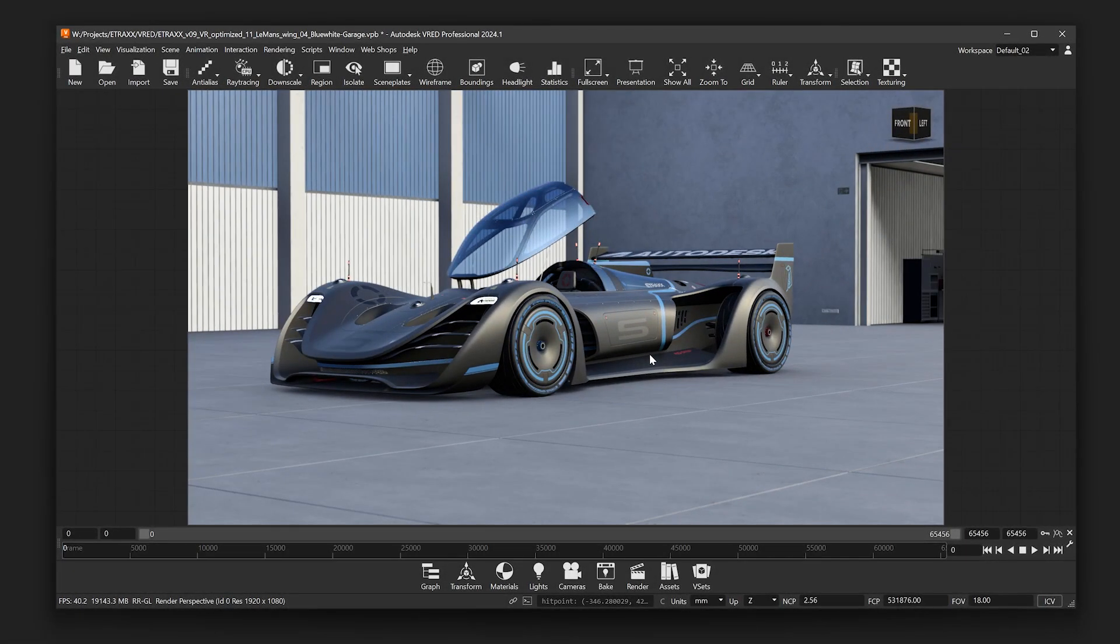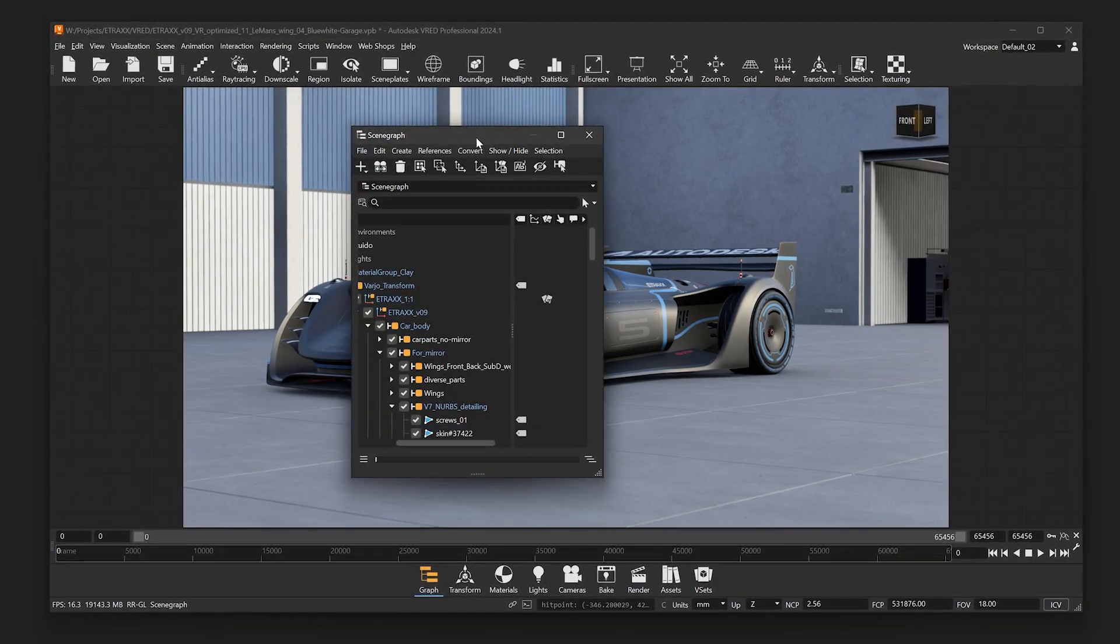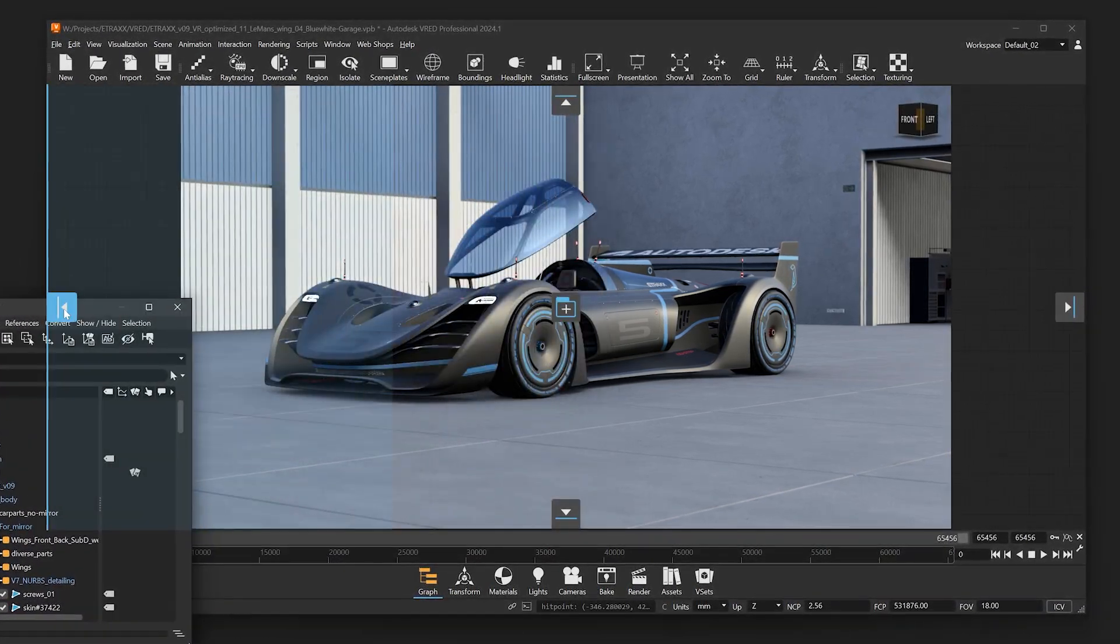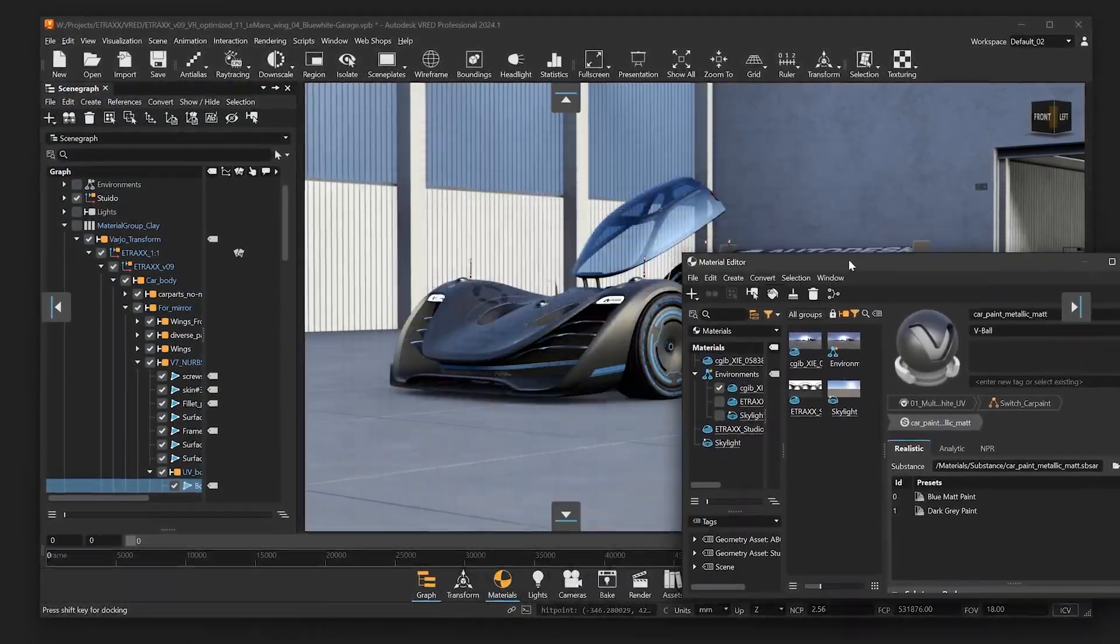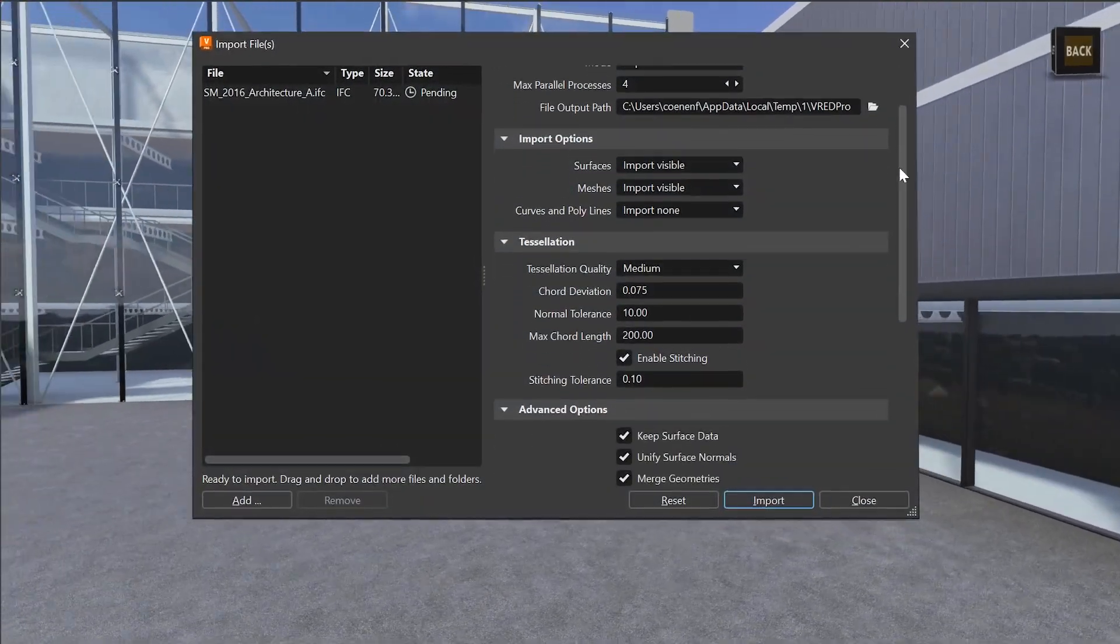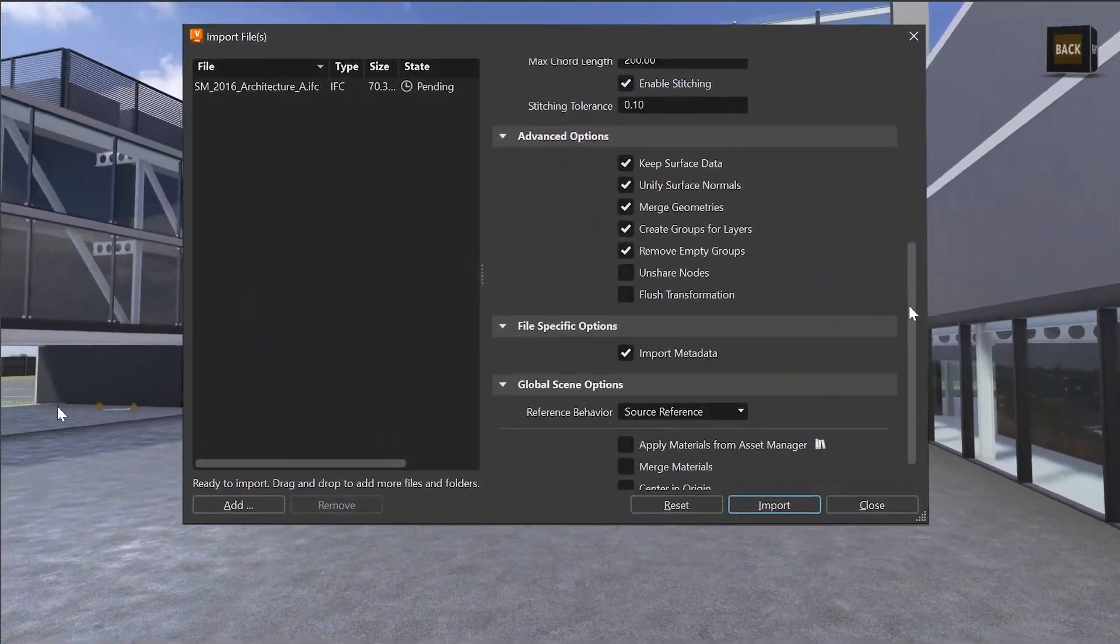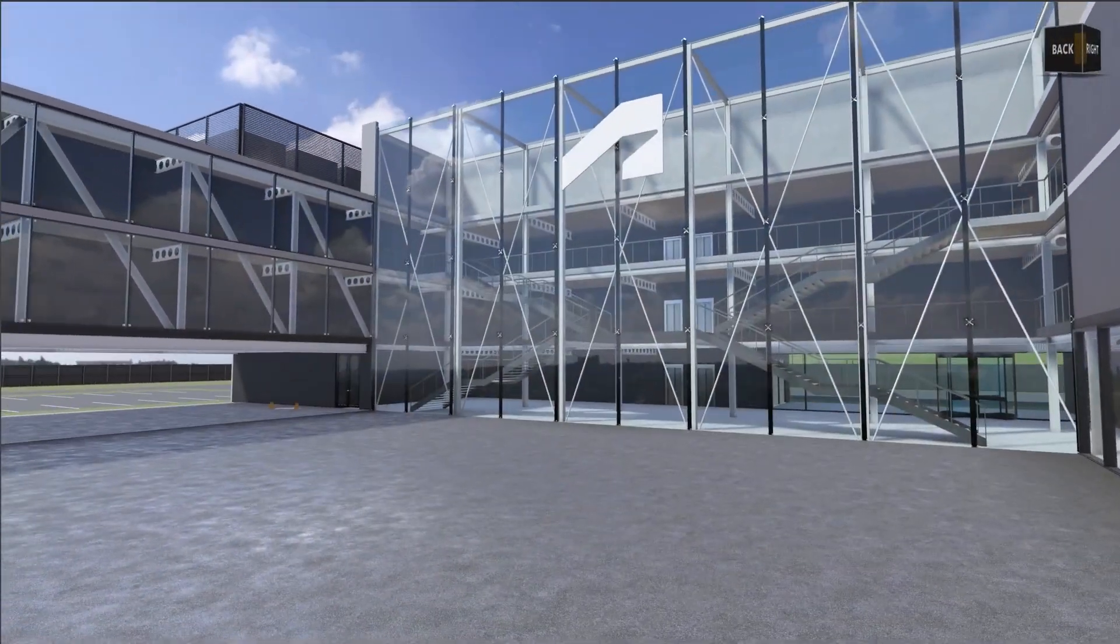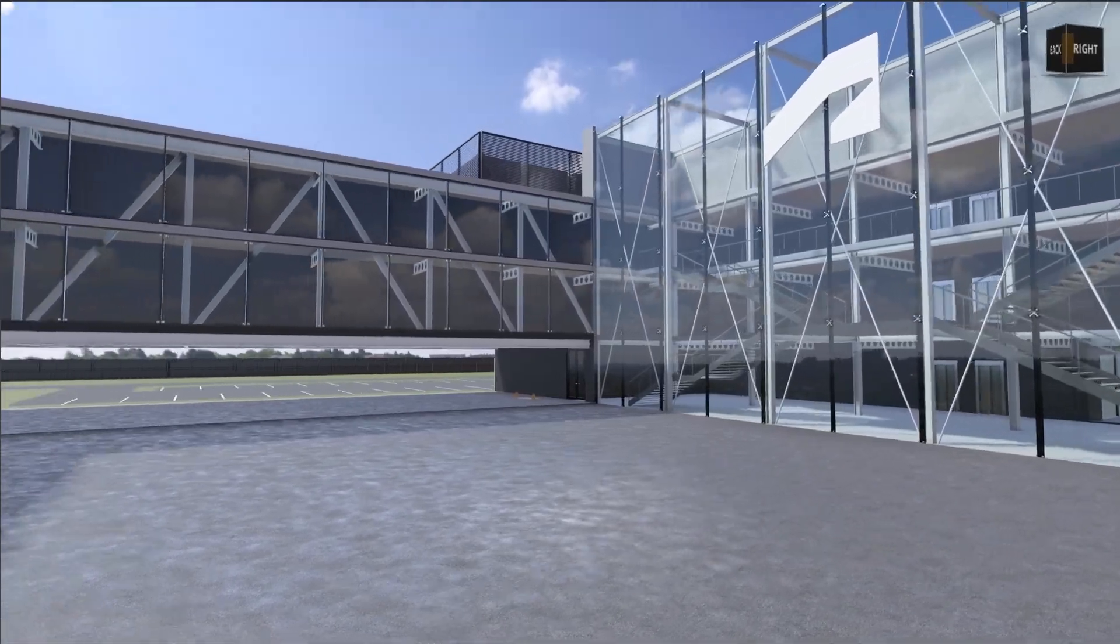In VRed 2024.1, we further worked on our ongoing UI modernization to improve the customer experience. We have also added new features that will increase your flexibility with your data pipeline and visual quality.